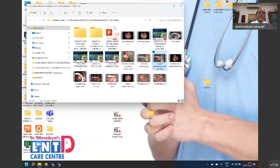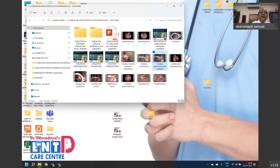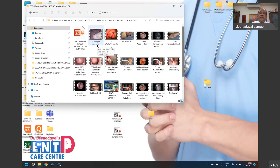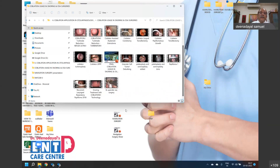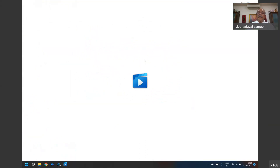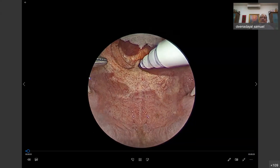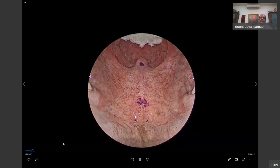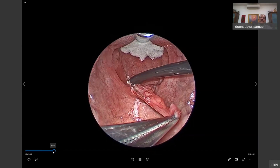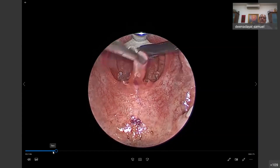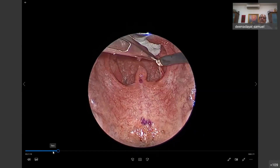A few applications in snoring and obstructive sleep apnea: in palatoplasties, co-ablation can be used. Once you mark out the junction of hard and soft palate, you can proceed. This is a simple case of a partial uvulectomy and a little posterior pillar excision for a case of upper airway resistance syndrome.